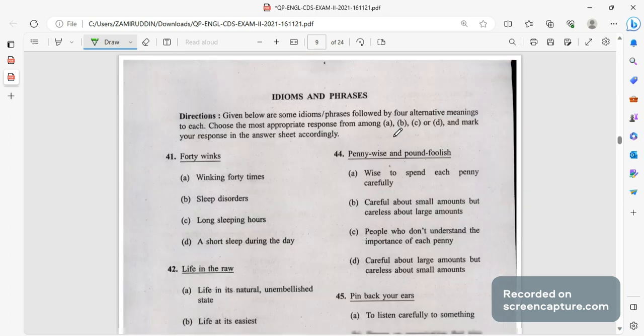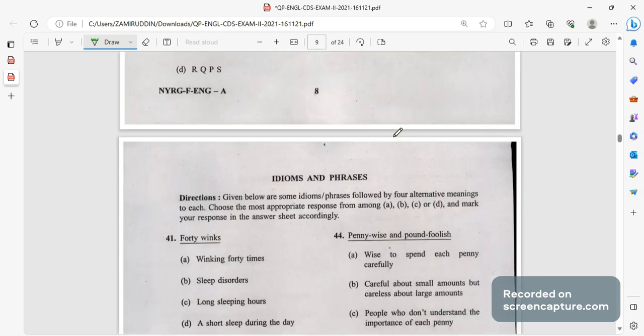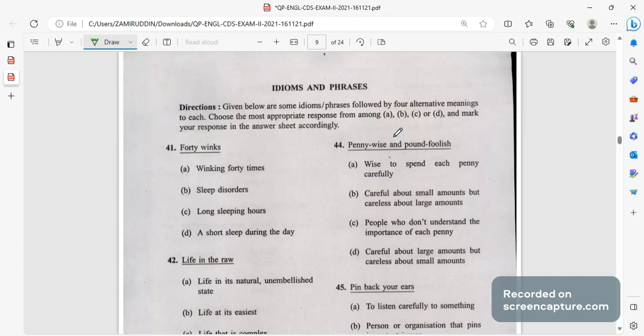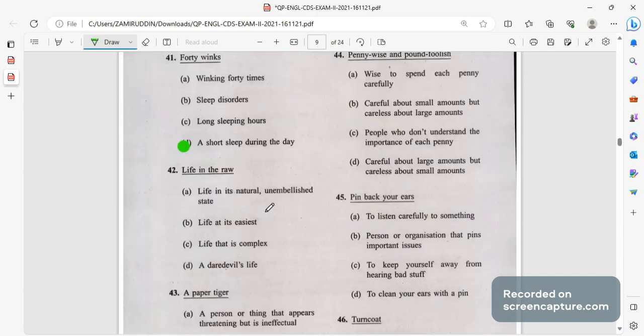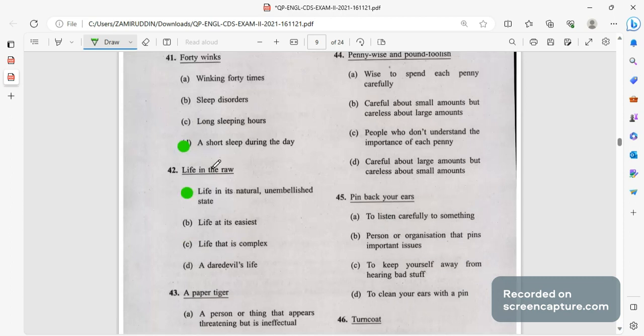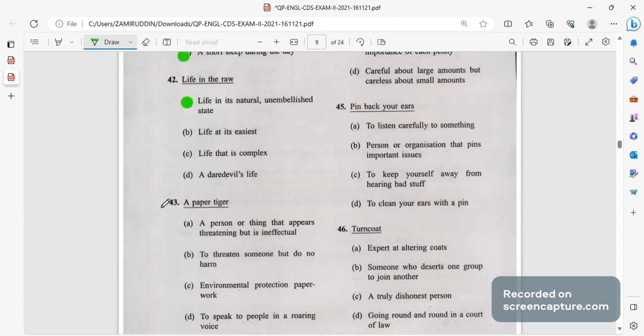Next we will not consider the jumbled parts, directly going on to idioms and phrases. Forty winks means a short sleep during the day, when we sleep in the day. Life in the raw means life in its natural unembellished state, naturally when life goes on in its raw form, natural form. A paper tiger, people say the person that appears to be threatening but is inefficient.